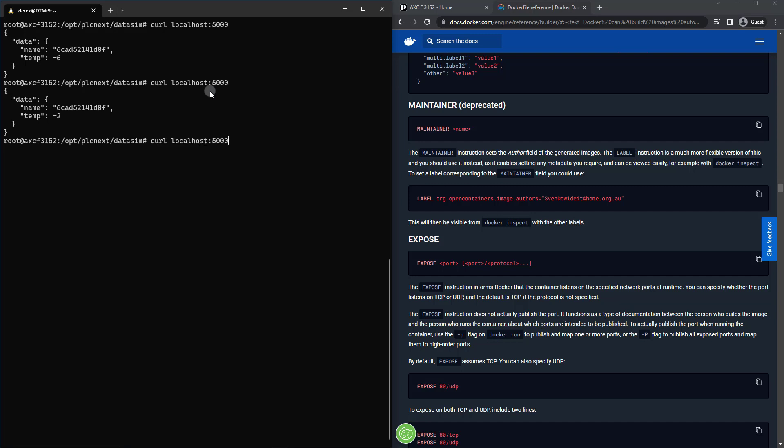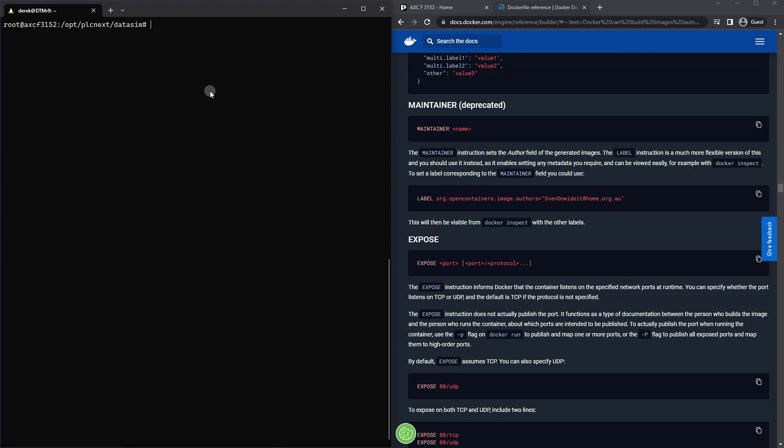We've got the hostname of the container and we've got a random value of negative six. If I hit it again, we've got negative two, just like so, doing exactly what we want it to do. And also, if we want to see it externally, we can.